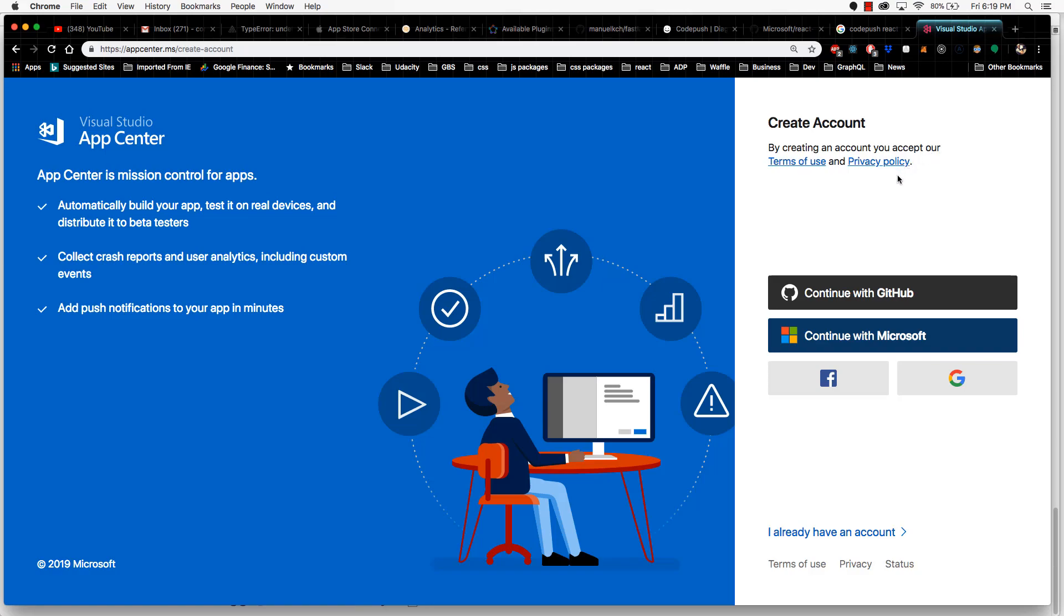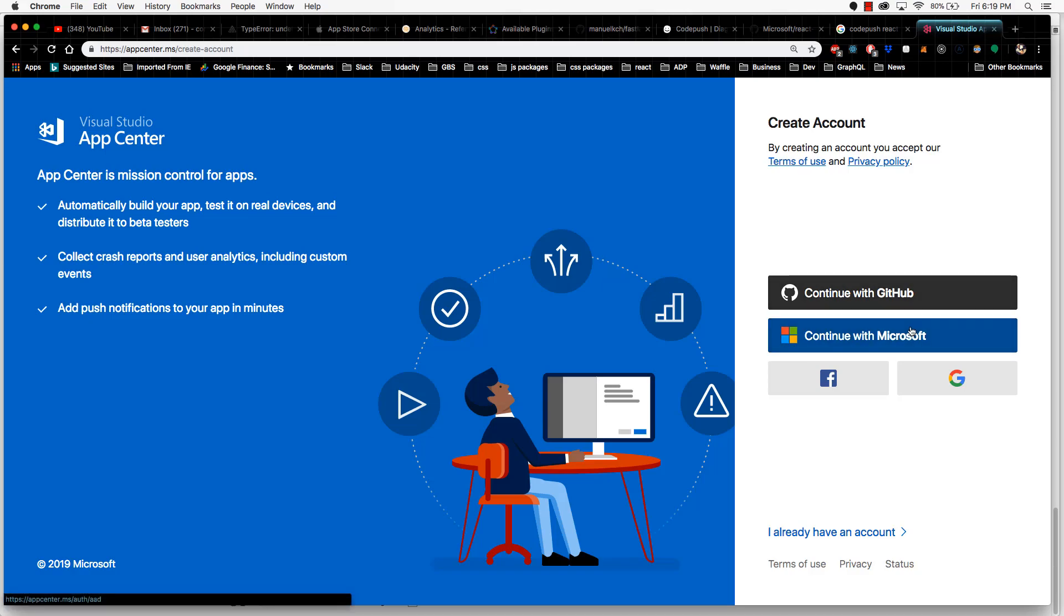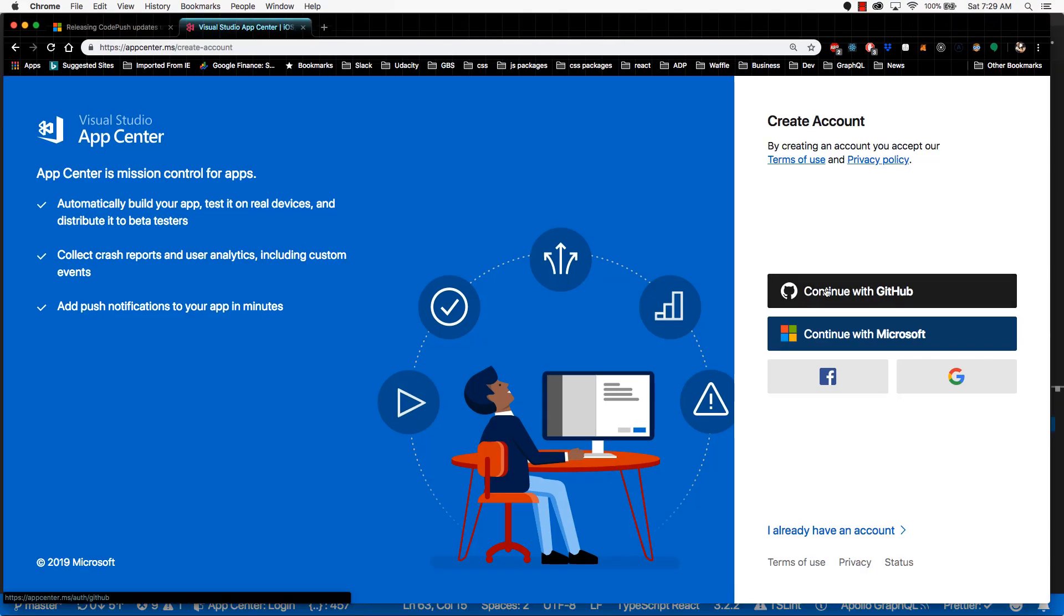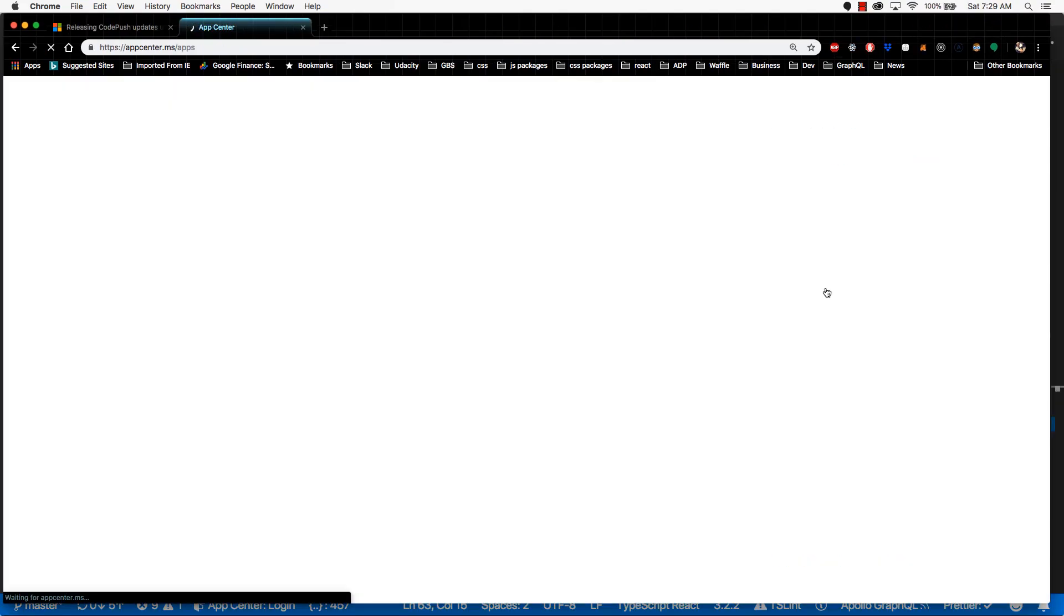The setup is extremely trivial. If you have a GitHub account, or if you already have a Microsoft or Facebook account, feel free to use any one of these social logins. Personally, I already have an account, so if I go here to continue with GitHub, it's going to take me straight to my account.